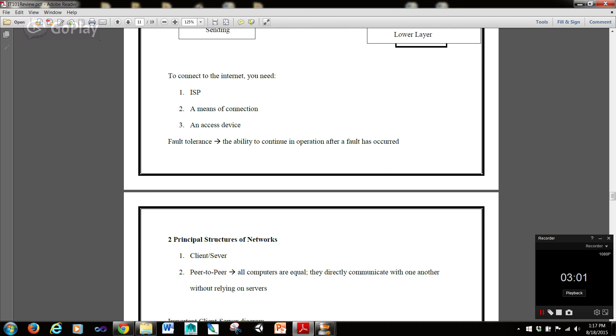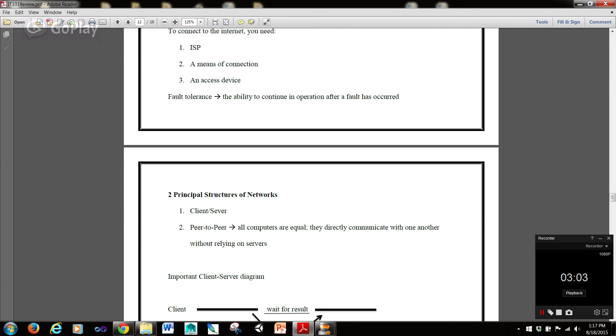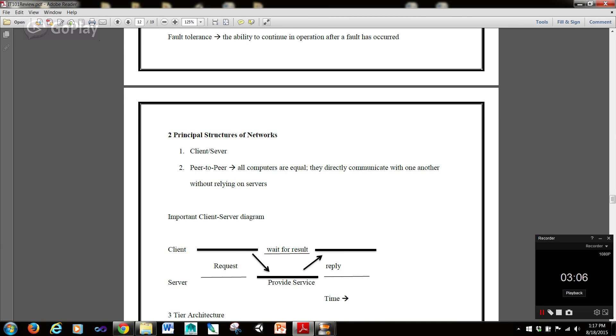Now, what does fault tolerance mean? It means the ability to continue an operation after a fault has occurred.